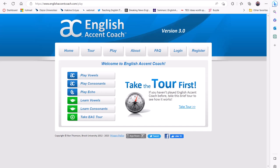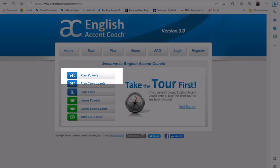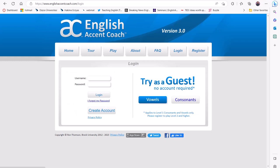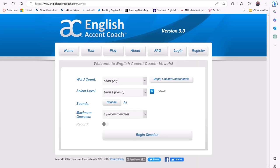First, the learners will select the Play Vowels button. Then, they can select the word count – short, standard, or long – and the target sounds.